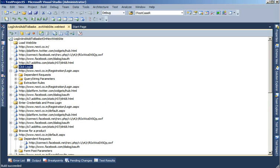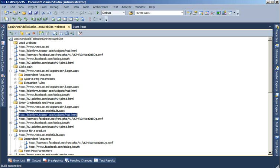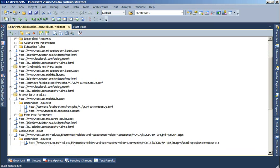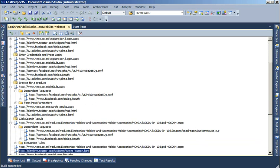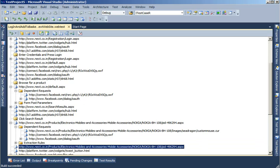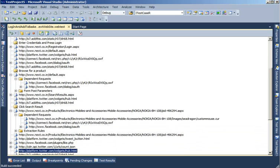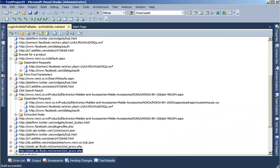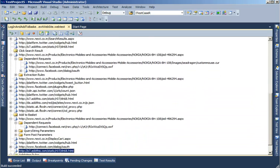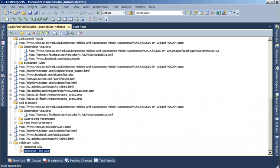Now, you can see that some of these have extra folders here like dependent request, form post parameters. If there were any extraction rules or if there were any query string parameters being passed, then they're also extracted for me.